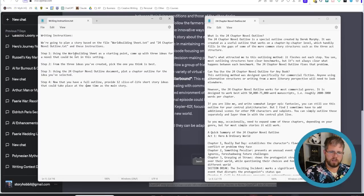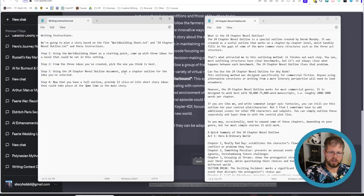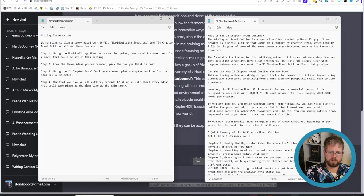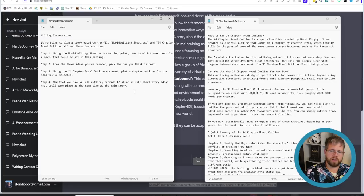The writing instructions are we're going to plan a story based on the file worldbuildingsheet.txt and 24 chapter novel outline.txt and these instructions. Step one using the world building sheet as a starting point come up with three ideas for a novel that could be set in this setting. Step two from the three ideas you've created pick the one you think is best. Step three using the 24 chapter novel outline document plot a chapter outline for the idea you've selected. Step four now that you have a full outline provide 12 slice of life short story ideas that could take place at the same time as the main story.